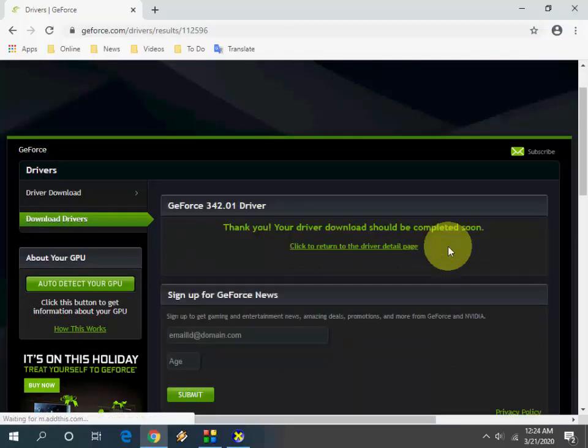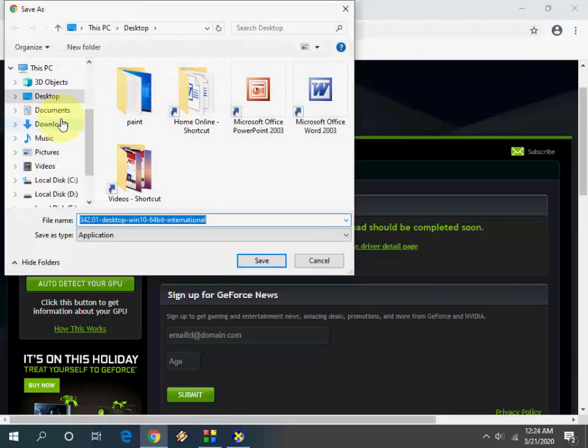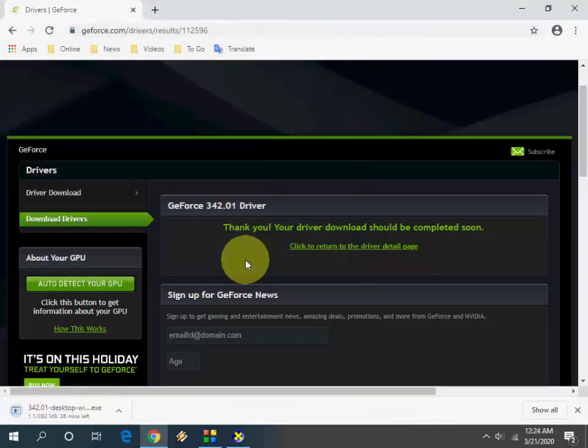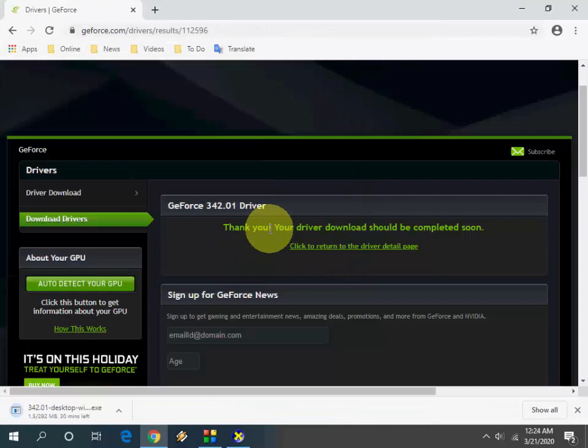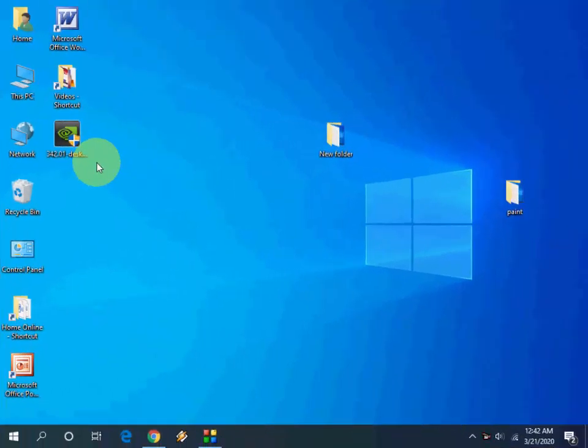Everything is fine. Now save the file. That's it, the file is saving. Until that, you can do other work. It will take some time to save depending on your internet speed. We'll be back after the file completes.